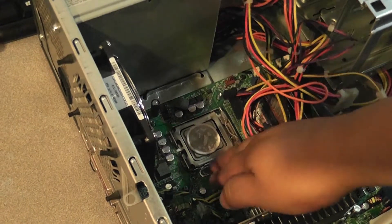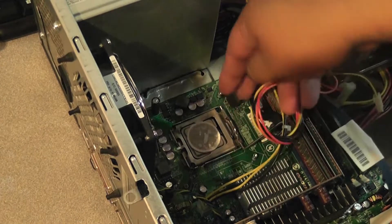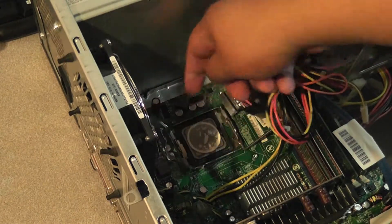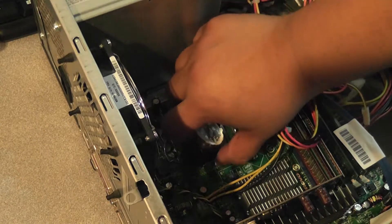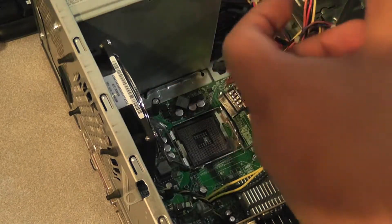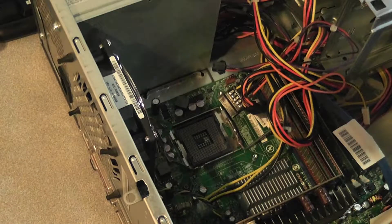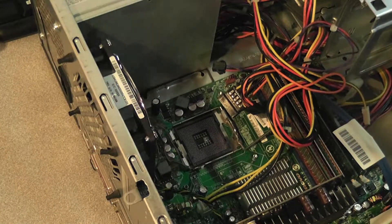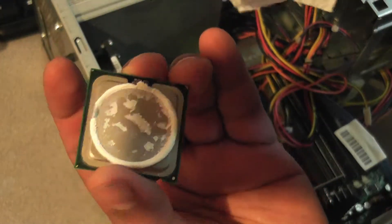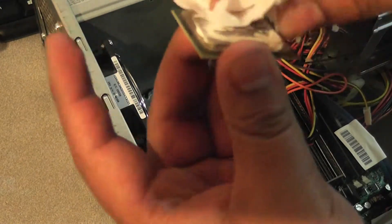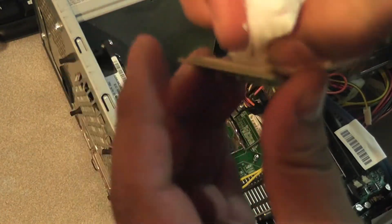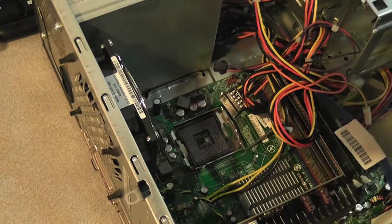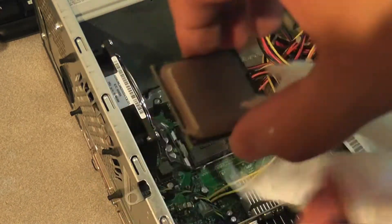Now we're just going to clean up this thermal paste here. It's better if you do take out the CPU - I find it's easier to do the cleanup. There's a lot on here, wow. Be careful with the pins here. I'm just going to use a paper towel to clean it up. Nice and fresh.